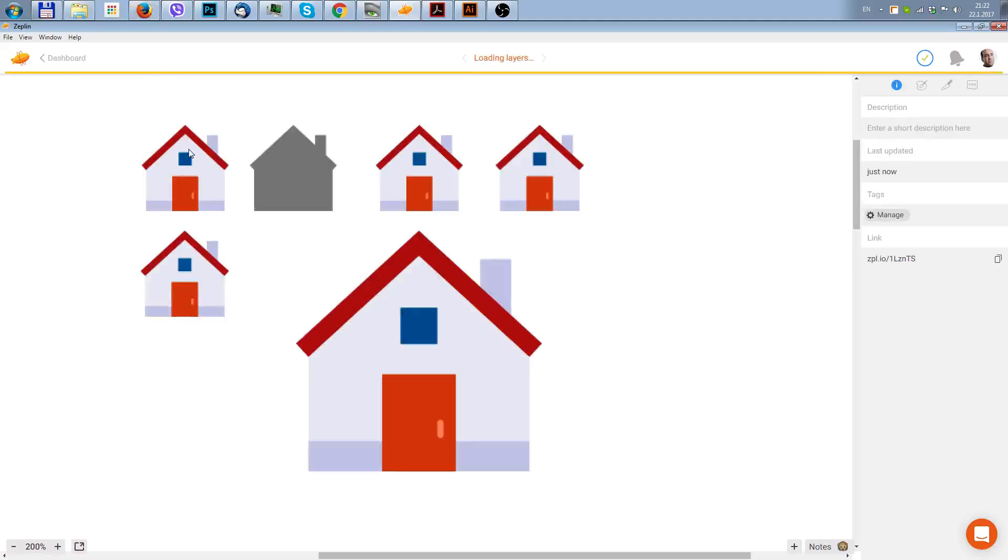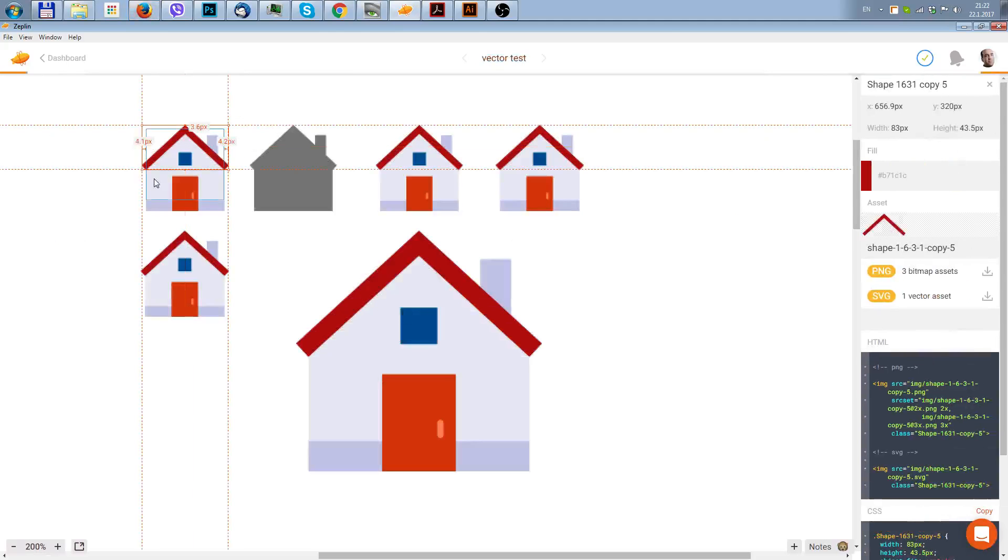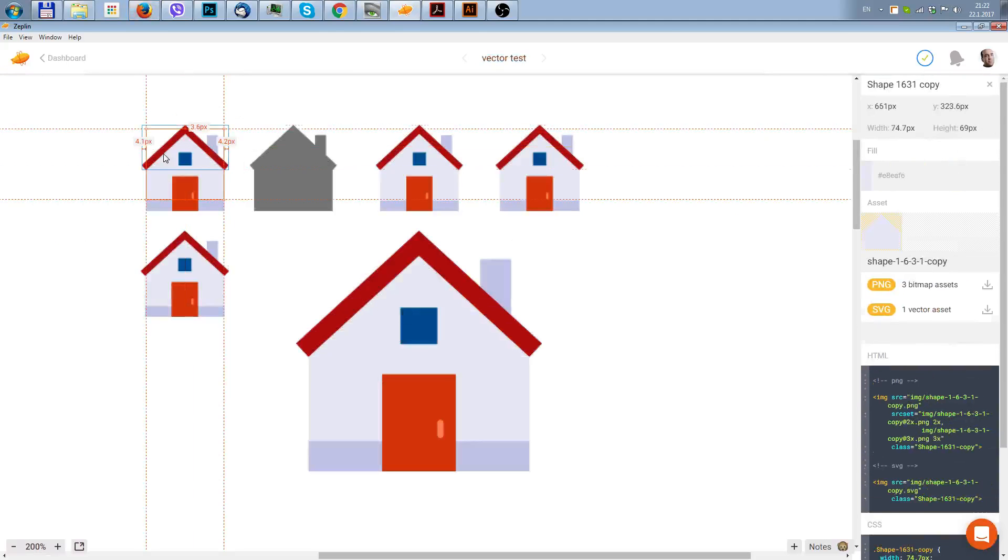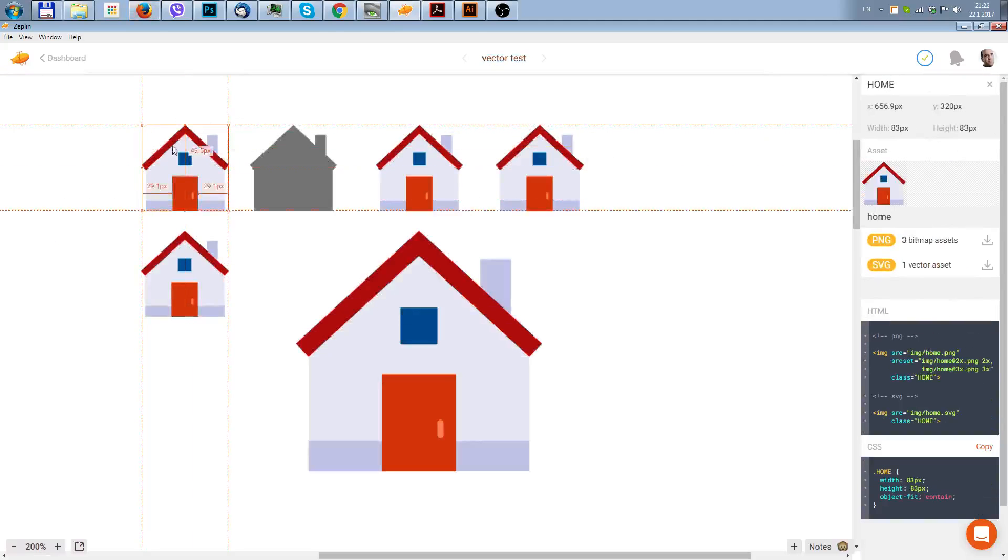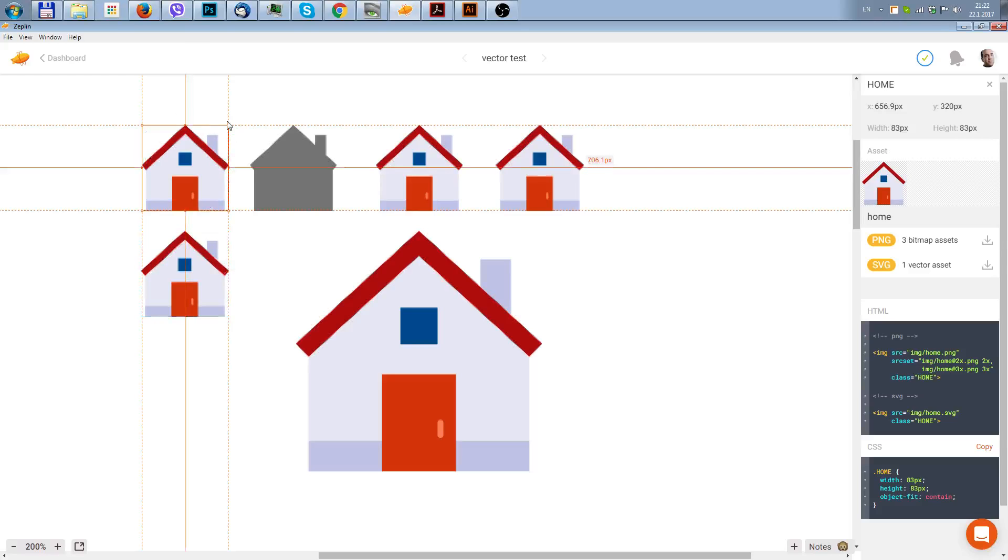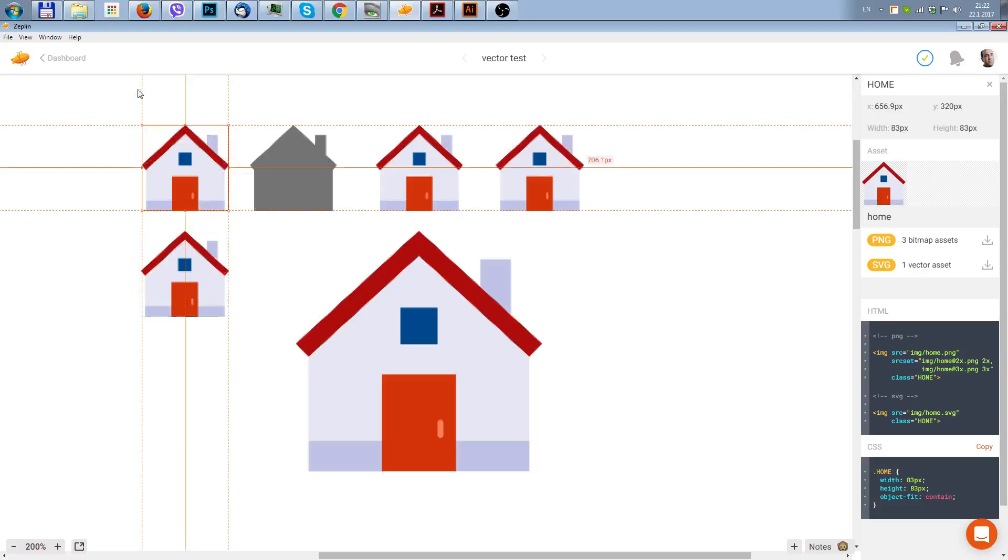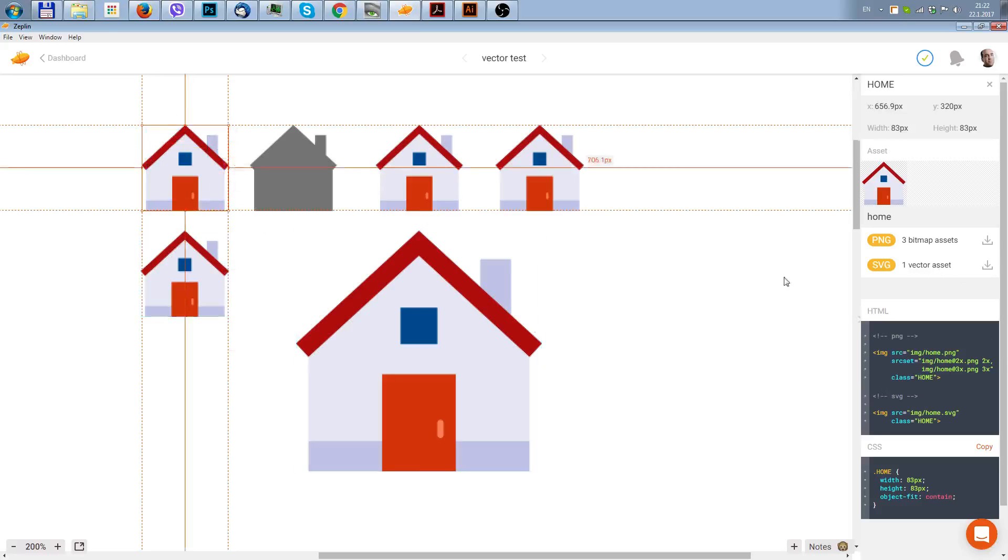As you can see, all the elements are separate, but also we have a group. You have to click somewhere in the boundary, not of the object but boundary of the group, so then you can export the SVG.